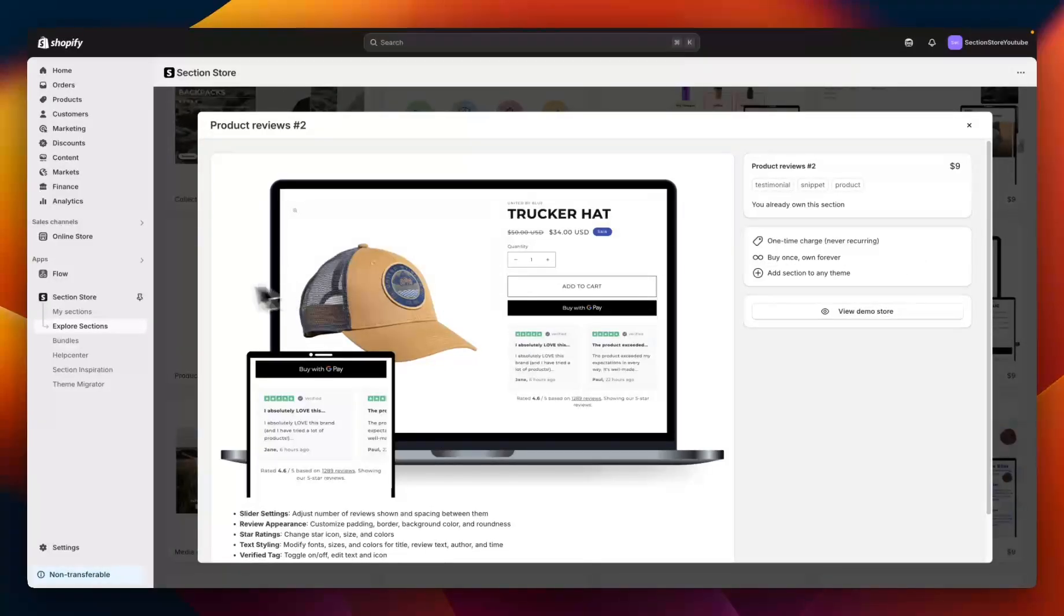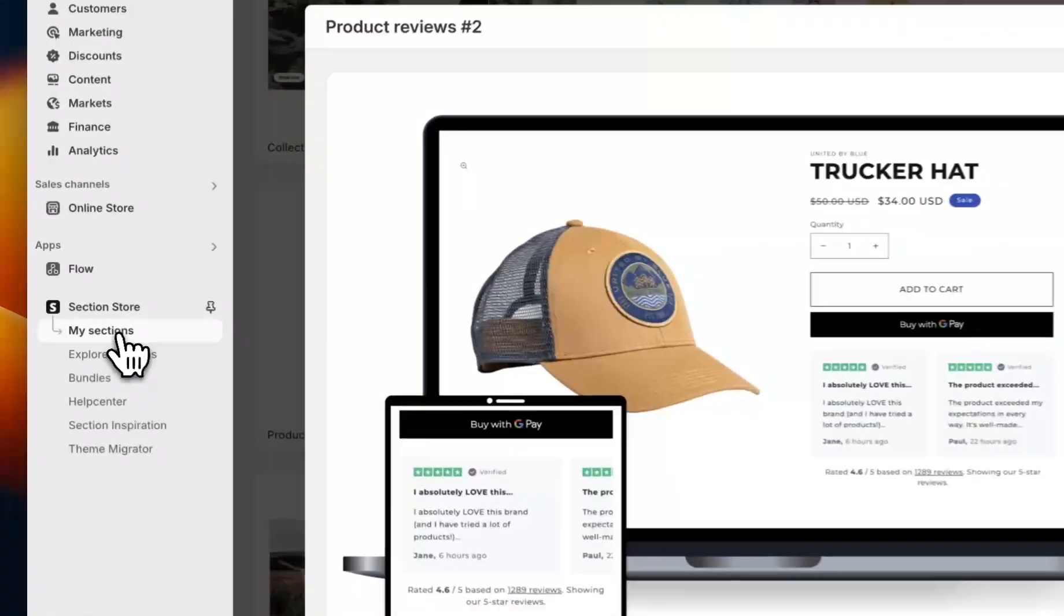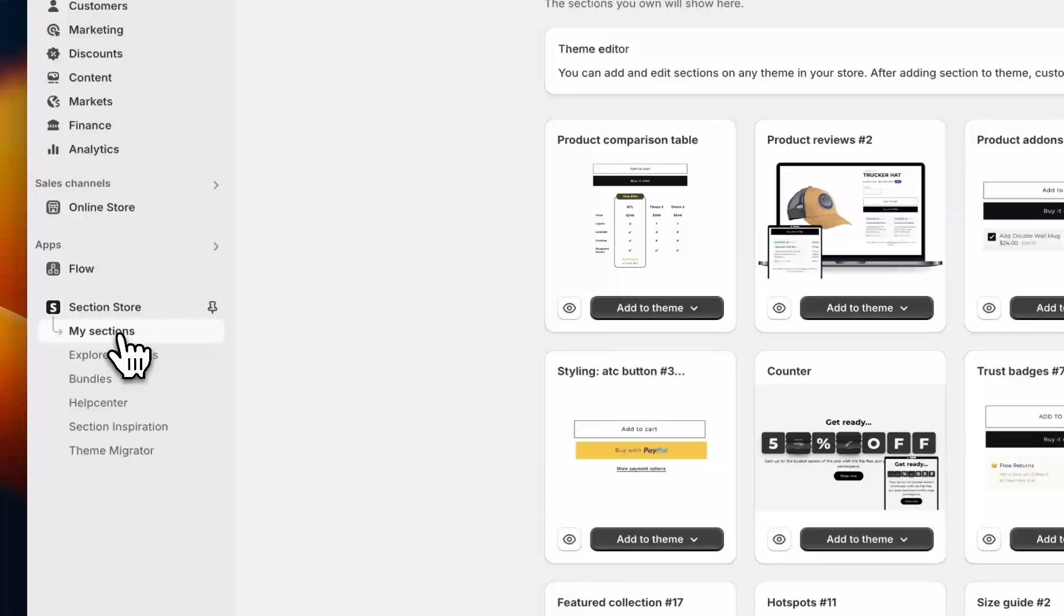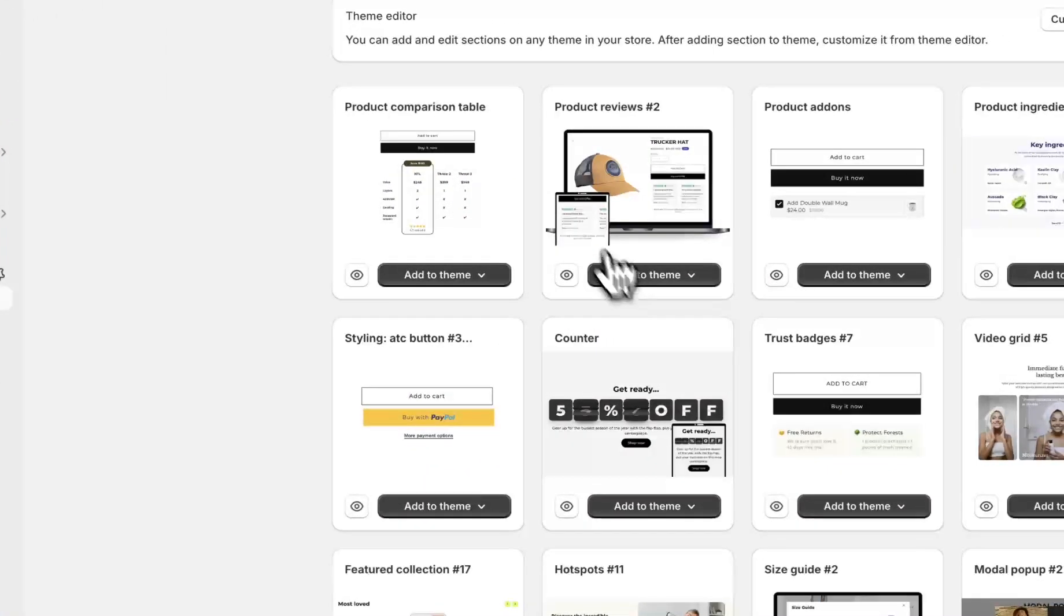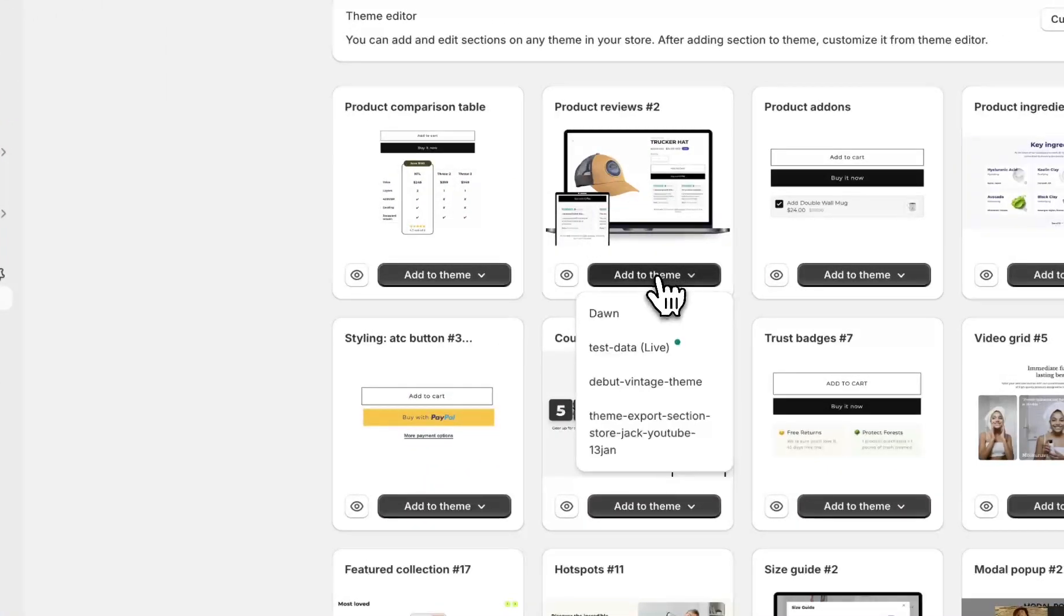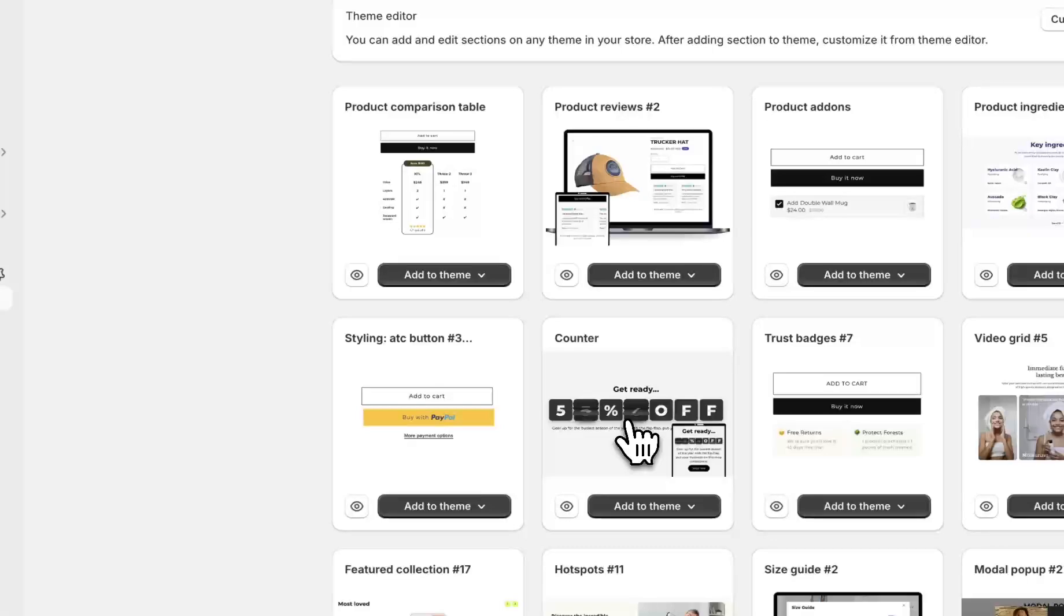I'm going to go ahead and purchase the section. That's going to show up here under My Sections. As you can see we have Product Reviews 2 under the My Sections tab and all you need to do is select Add to Theme and click the theme that you want to install it on.